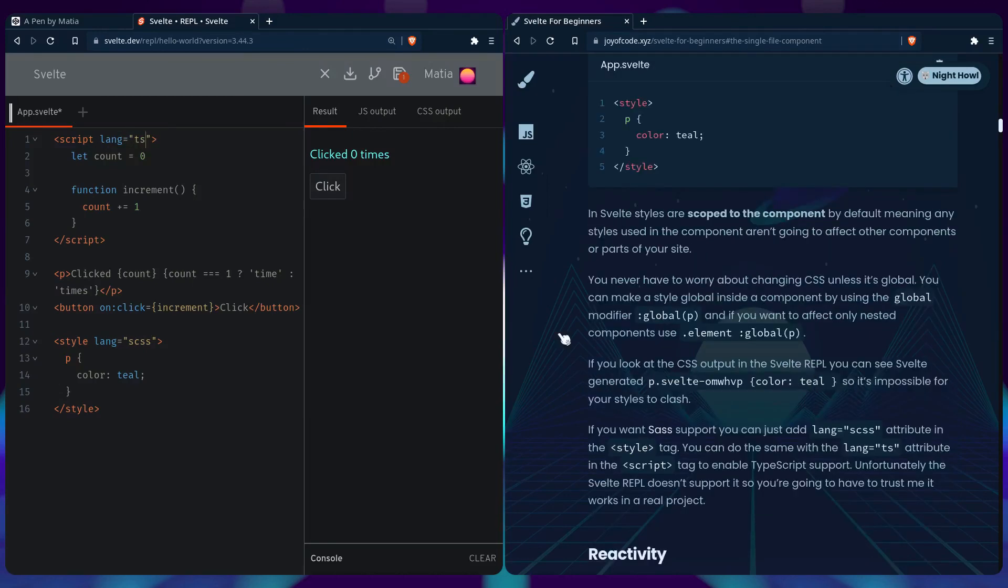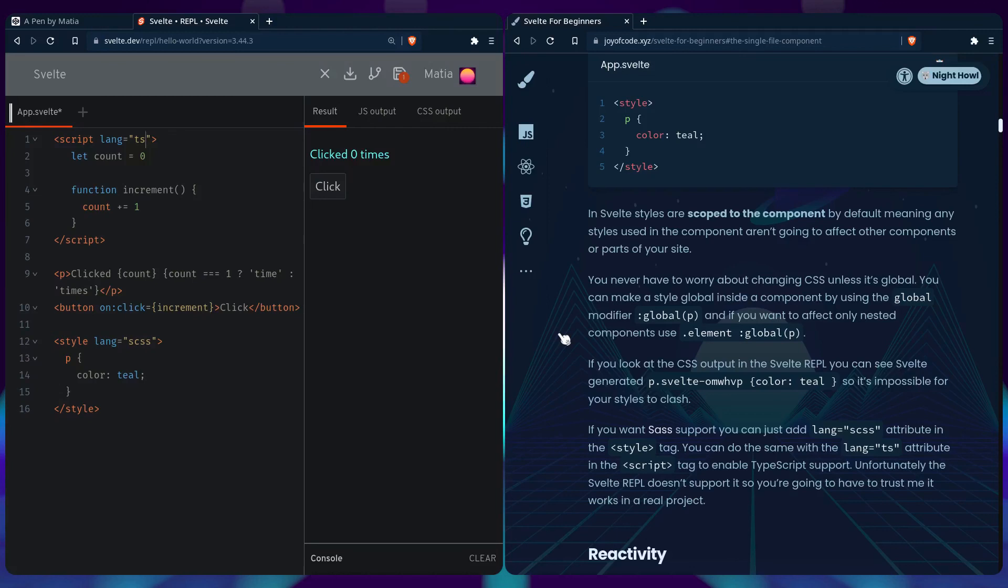And also one thing worth noting is that in Svelte styles are scoped to the component by default meaning any styles used in the component aren't going to affect other components or parts of the site. Of course you can also have global styles and there's also global styles with nested components.